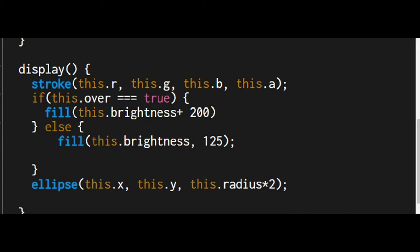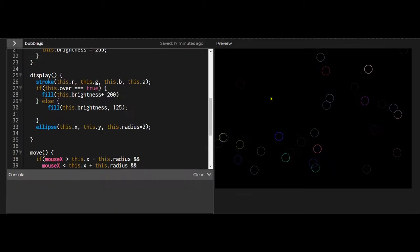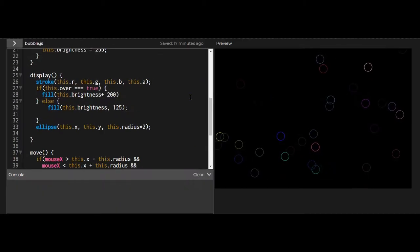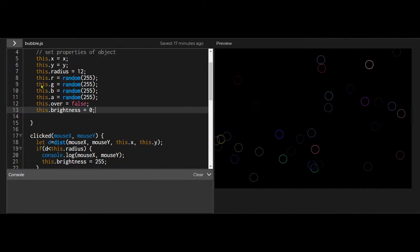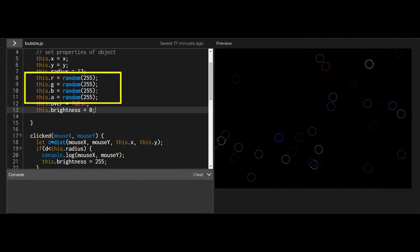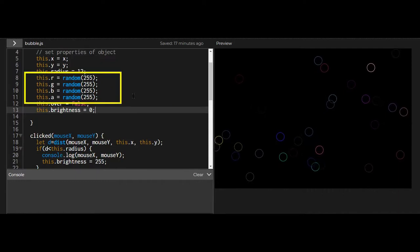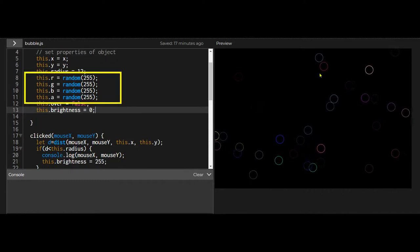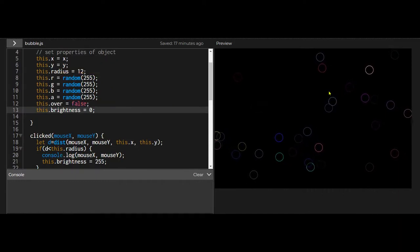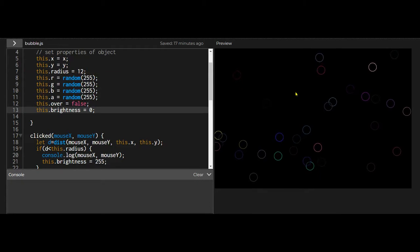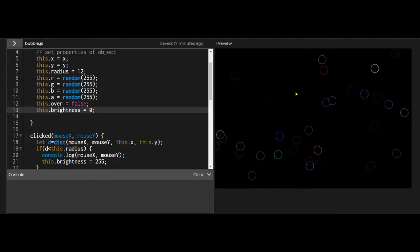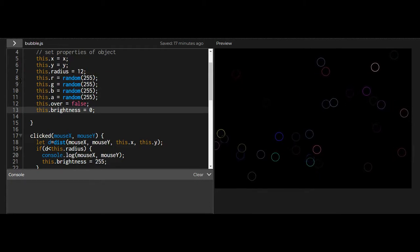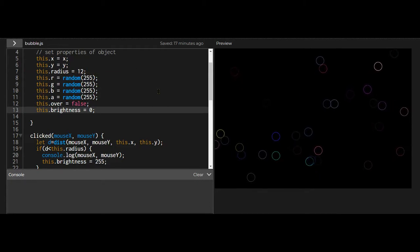And then when it goes away, it's no longer true, then it goes back to its original color, which is stored in the property of that particular bubble. So each bubble has its own set of values for these properties.